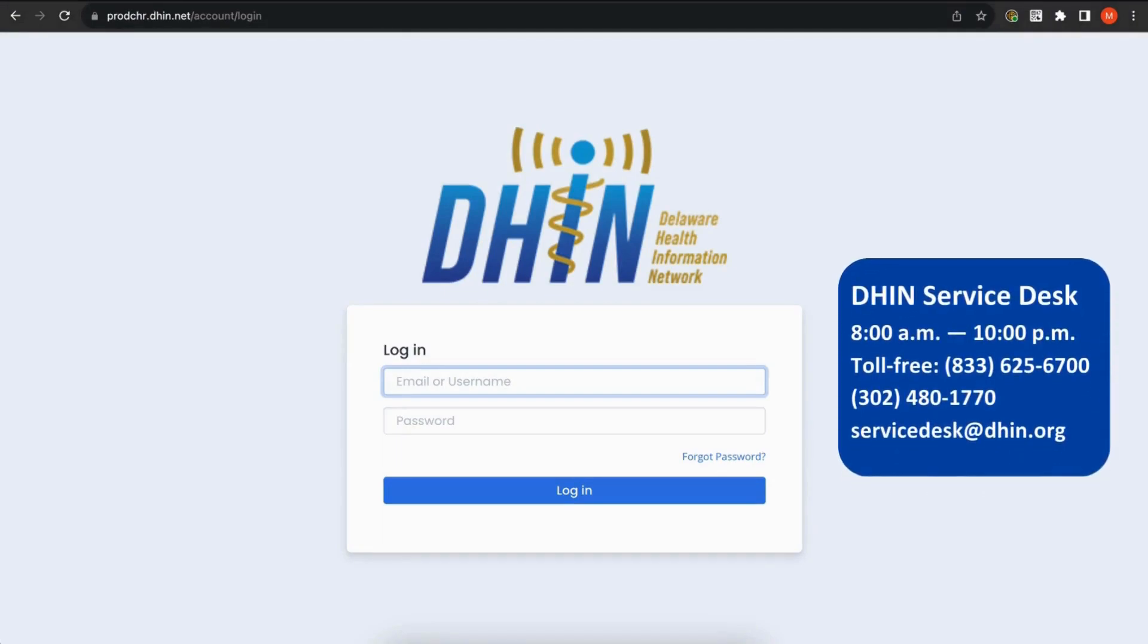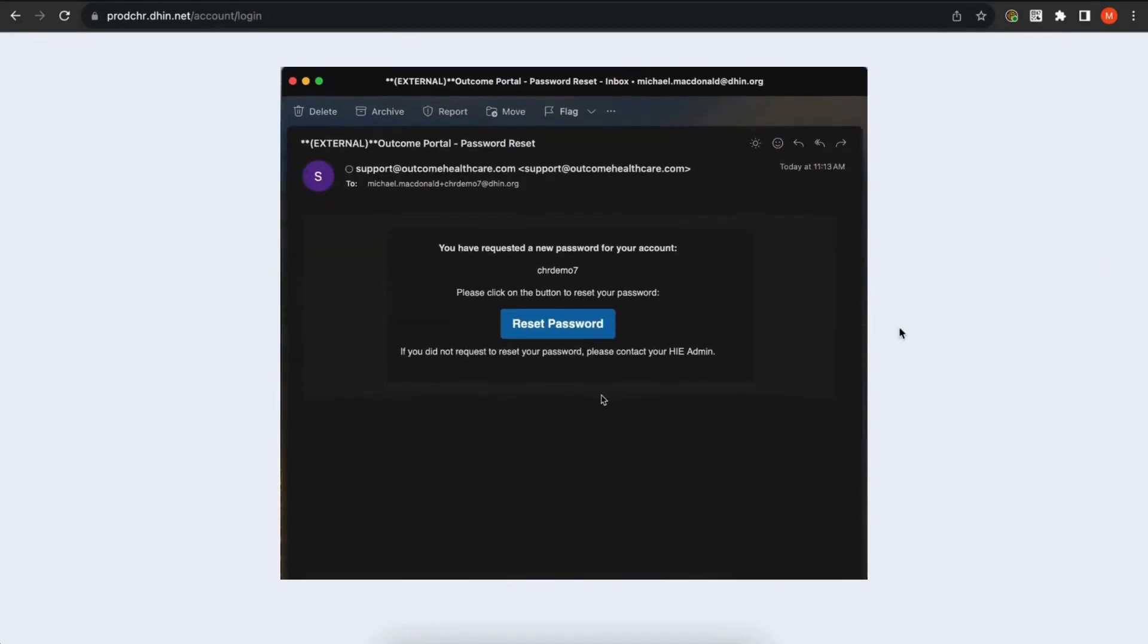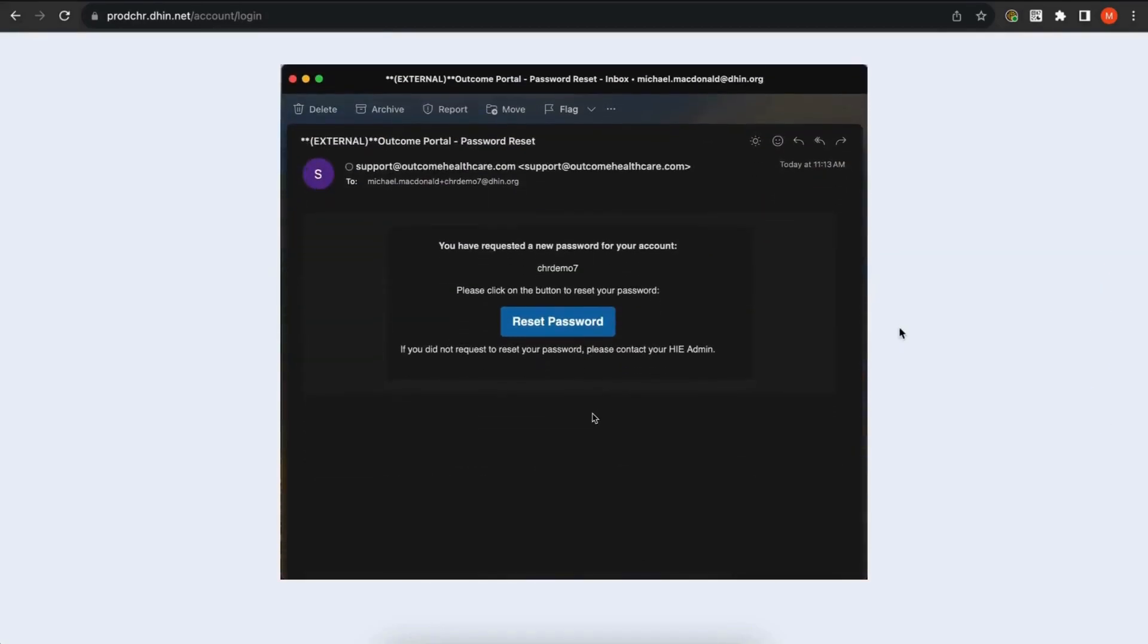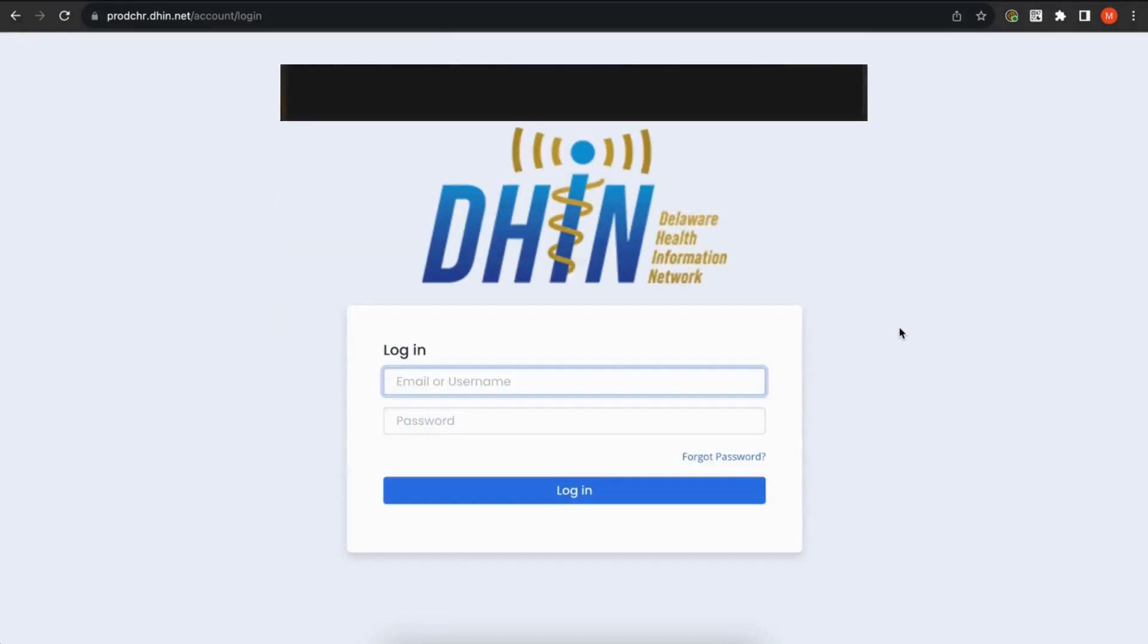If your CHR account does not have a valid email address, please contact the DHIN service desk to obtain your new password. Once you receive the password reset email, click Reset Password.